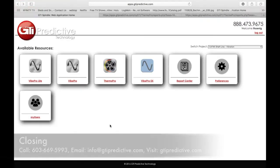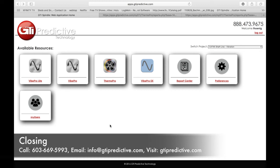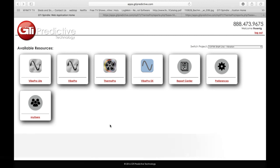We thank you very much for your attention. If there's any more questions at all, please reach out to us on the web at www.gtipredictive.com or reach out to us at our number at 603-669-5993. Thank you very much for your attention.